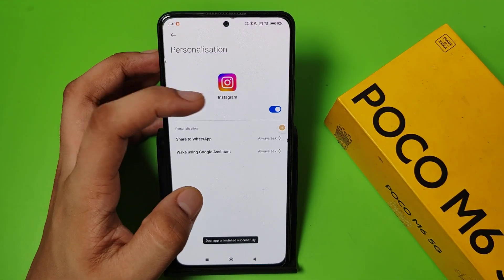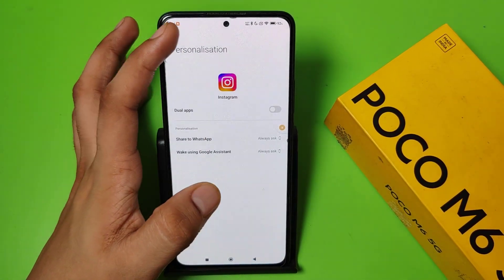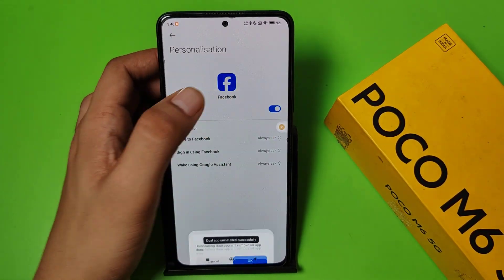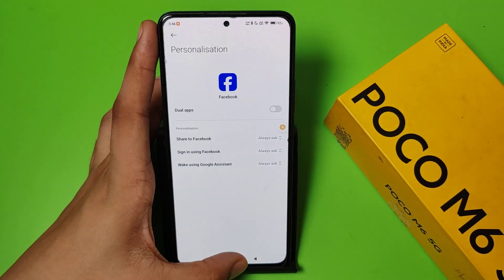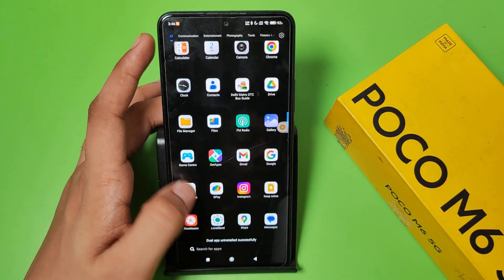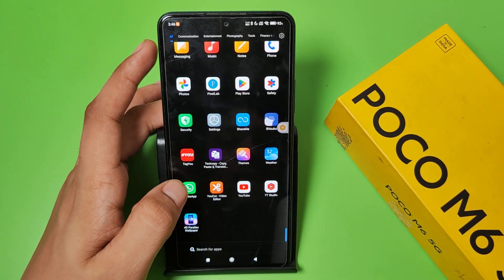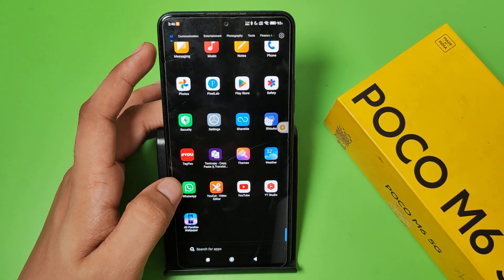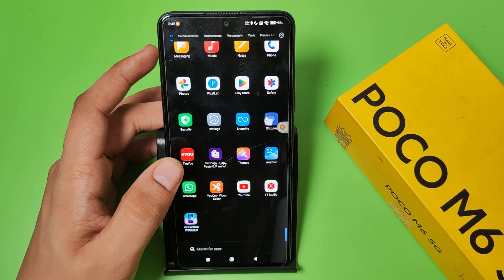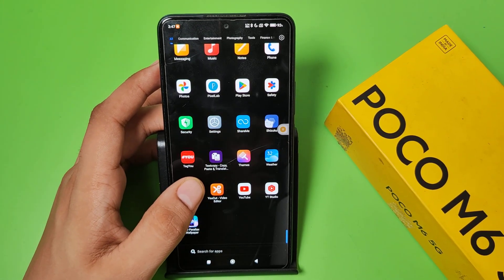Do the same with Instagram and Facebook, then press back. You can see, friends, the dual apps — the clone apps — are disabled successfully.